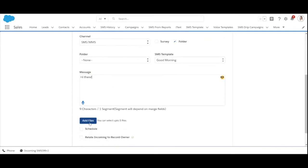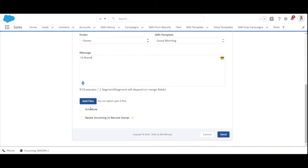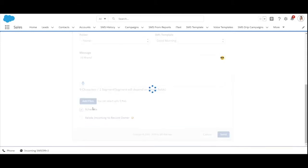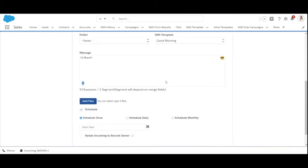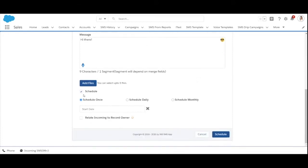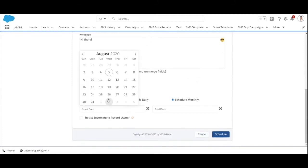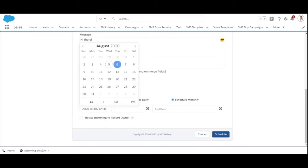You also have the option to add files to your message and share important information with your recipients. After that you can choose to send the message immediately or schedule it. I'm gonna schedule it for monthly and I want it to start from tomorrow at 12 p.m.